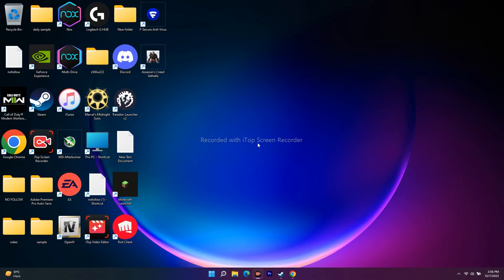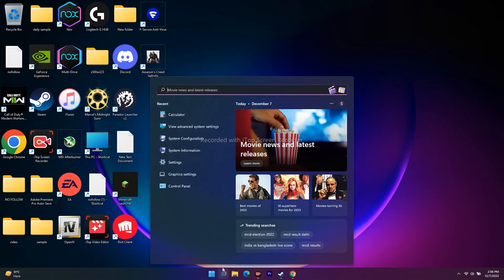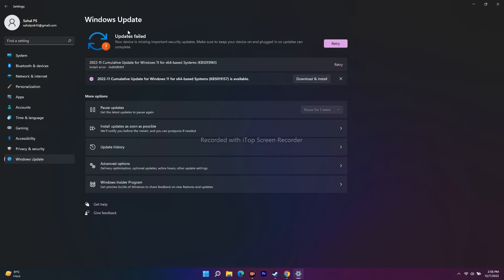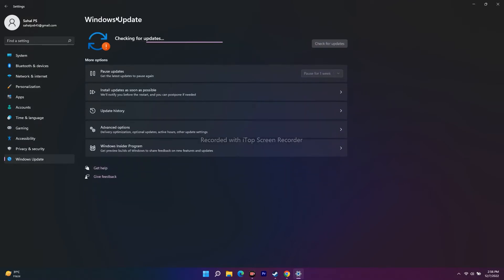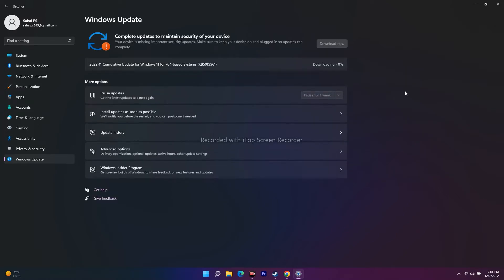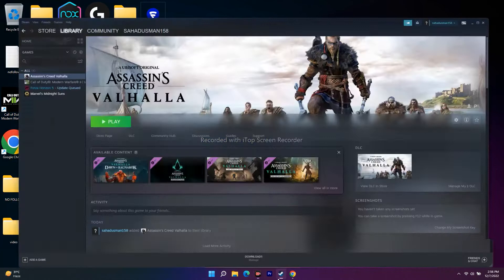The next fix is to update Windows — it is very important that your OS is up to date when running a game like Assassin's Creed Valhalla. Go to Search, open Settings, scroll down and click on Windows Update. Check for updates, install any available updates, and restart your PC. Then try to launch the game — this has worked for many users.